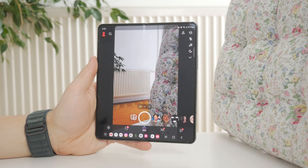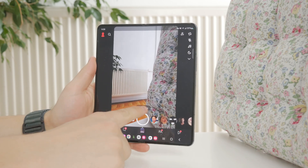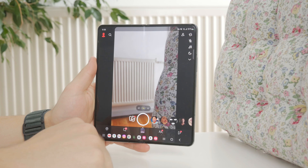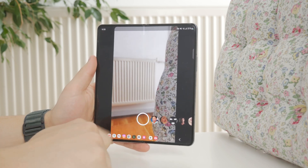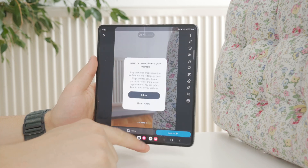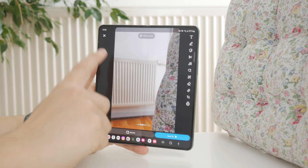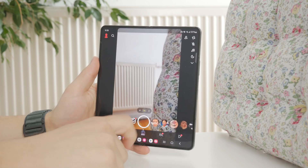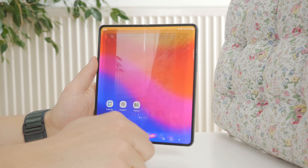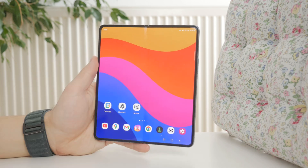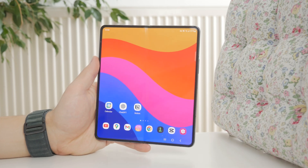Your phone actually has to have the ultra-wide lens equipped physically. If it does, then you should be able to access it through Snapchat — that's how it works. Let me know in the comments if you manage to do it. Subscribe for more tutorials, and I'll see you in the next one.